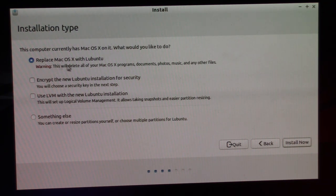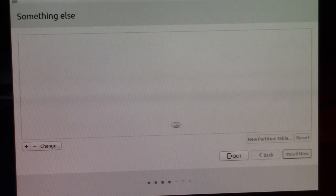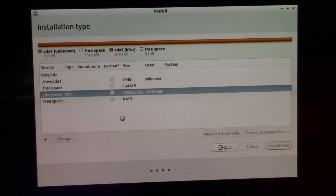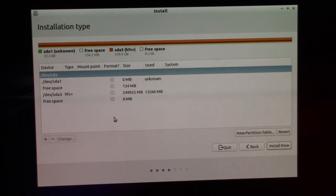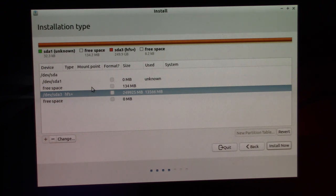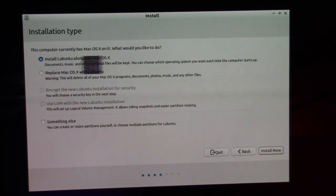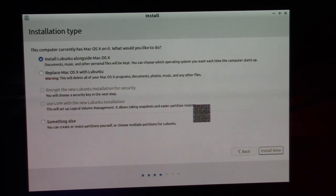We're choosing to install third-party software - there's like a 250 gig drive in here so plenty of space. It's asking if we want to replace Mac OS X with Lubuntu, which we're not going to do. It says support is not implemented for changing the size of HFS+ volumes - the Mac OS X partition - so we can't resize it easily.